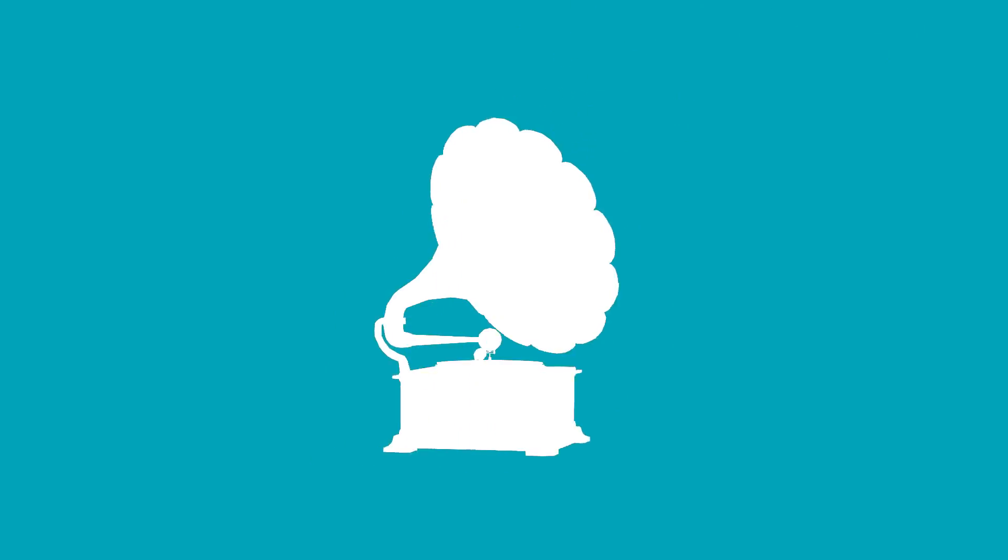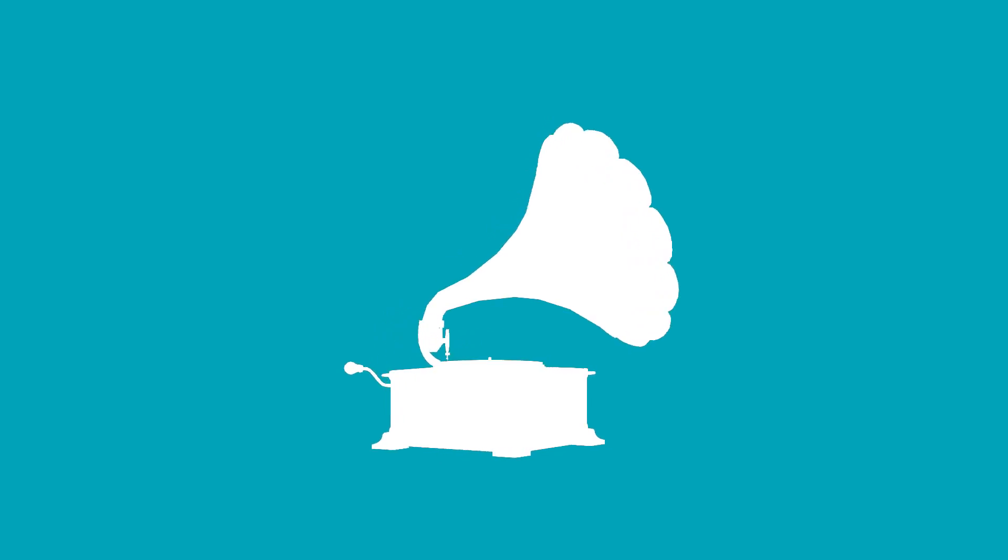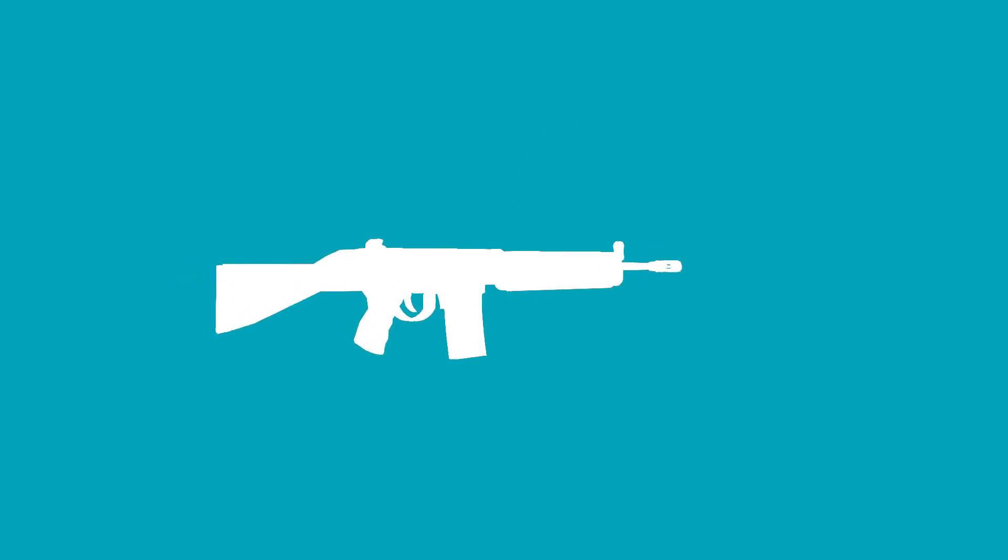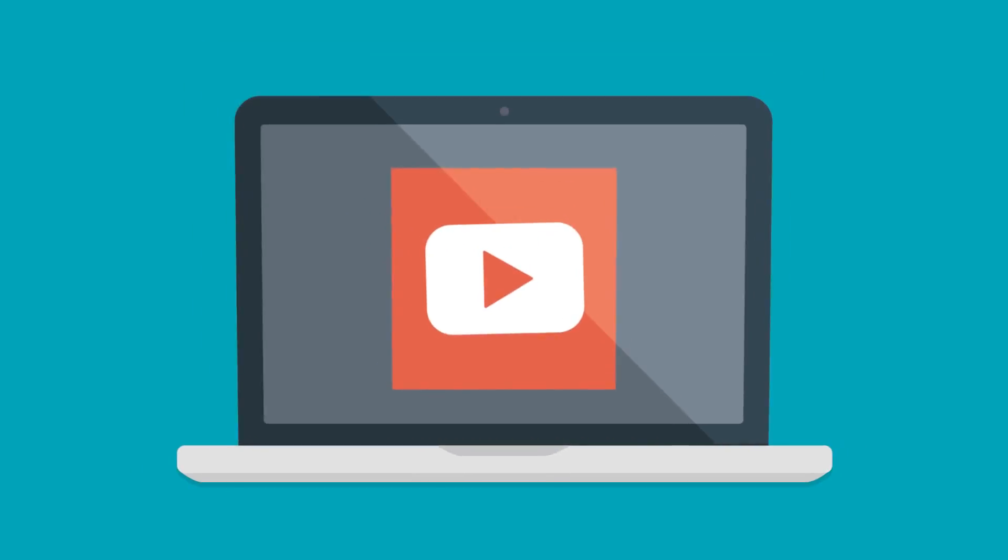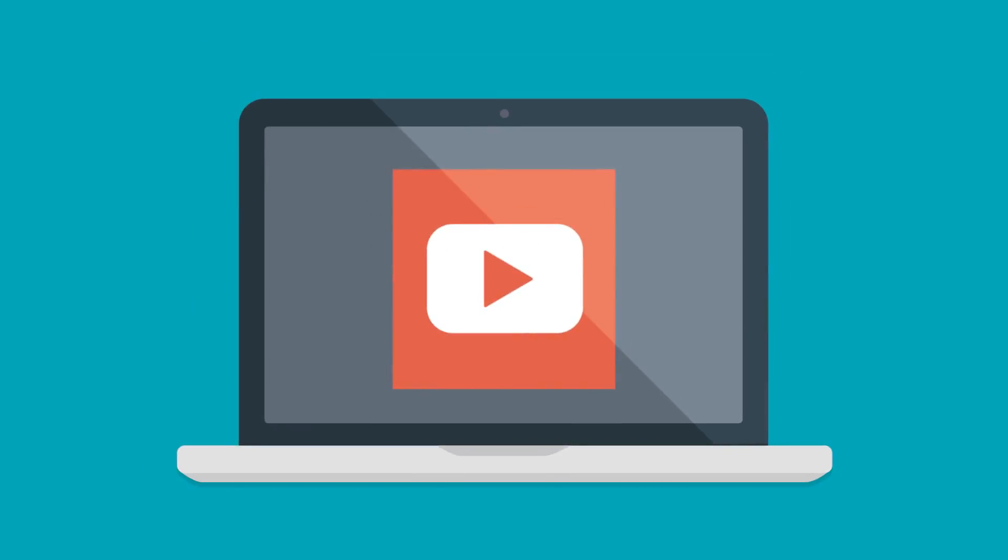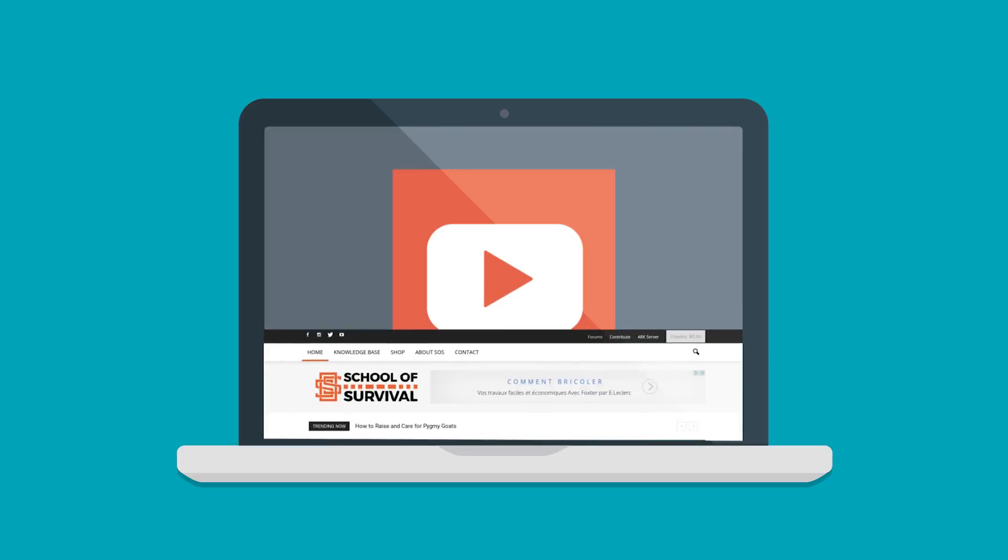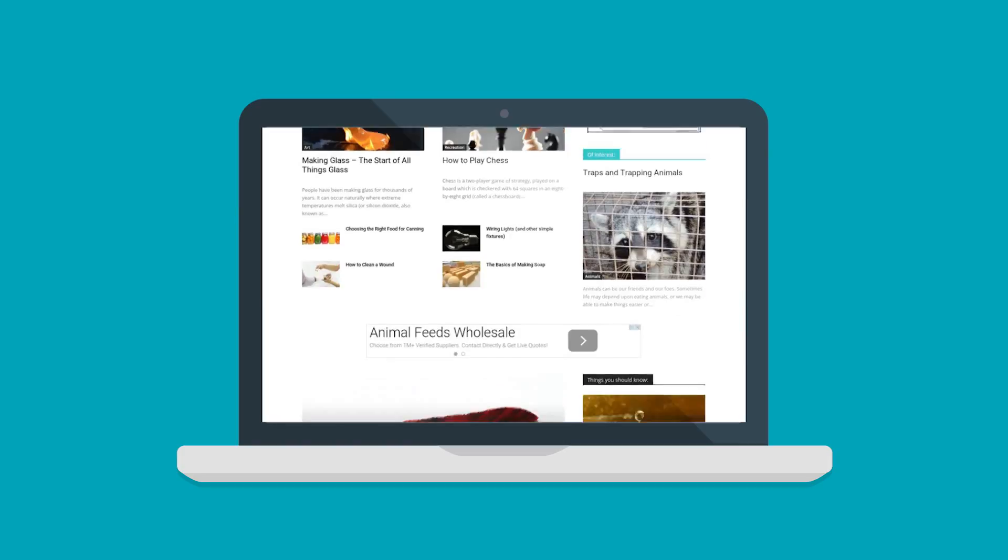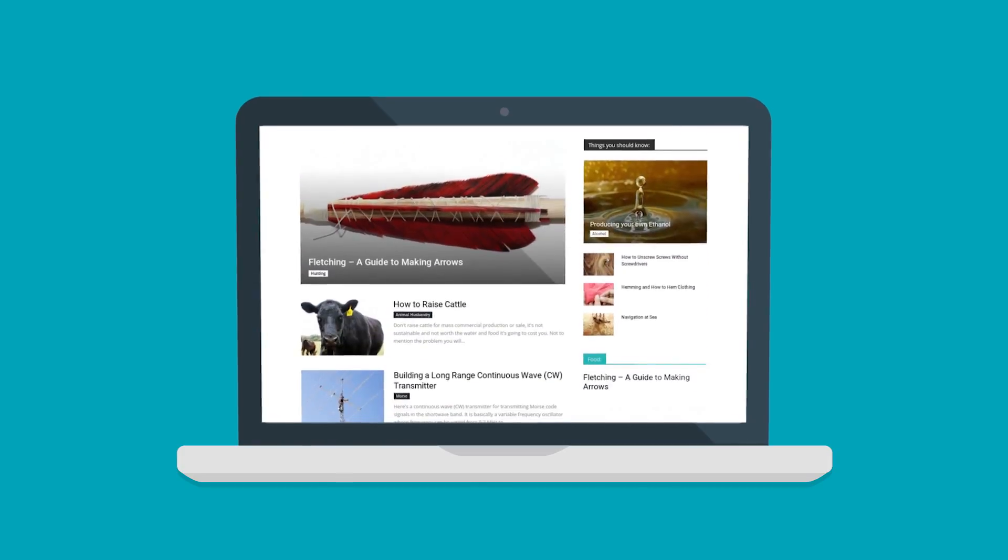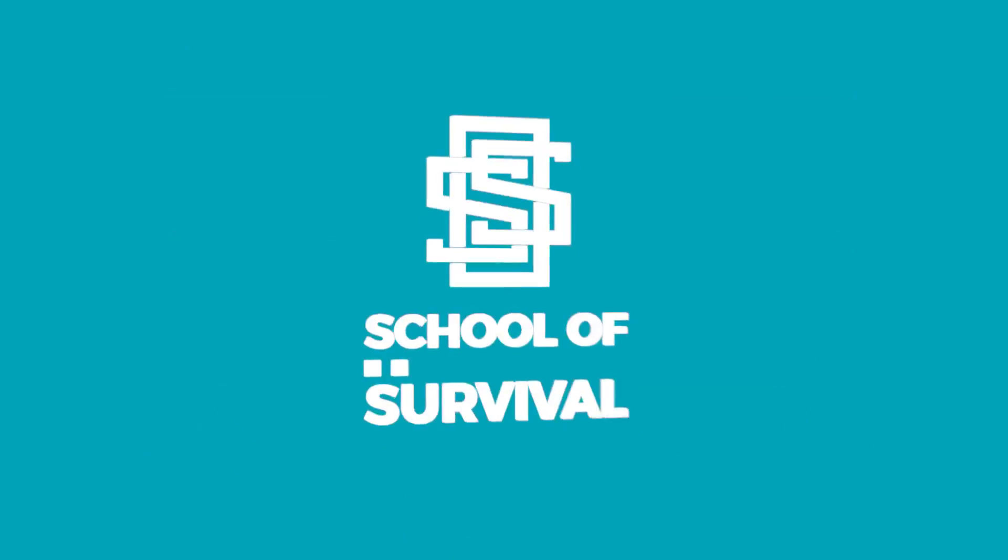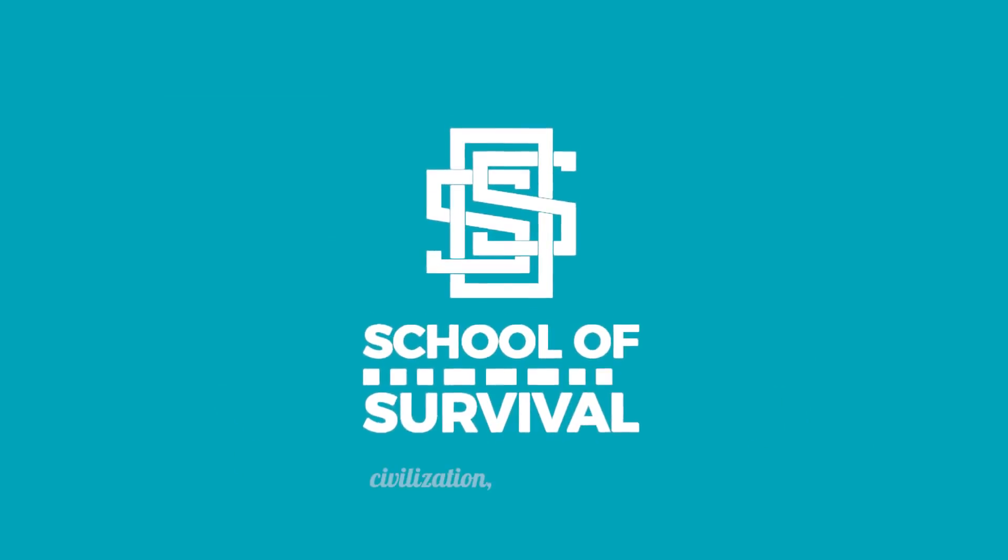To learn about other important cornerstones on the tech tree of human civilization, subscribe to our YouTube channel or visit schoolofsurvival.com. School of Survival. Civilization made simple.